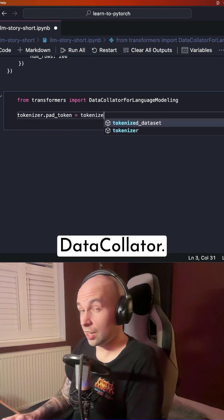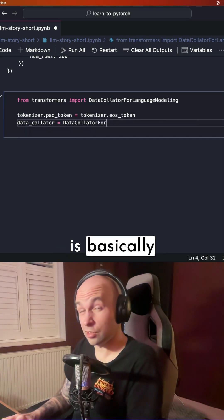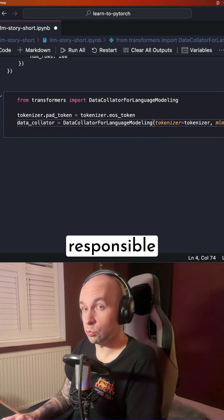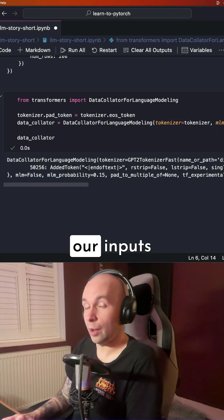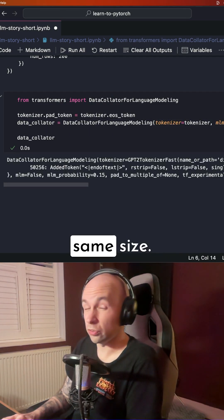Next, we're going to create a datacollator. The datacollator is basically going to be responsible for padding our inputs, so they're all the same size.